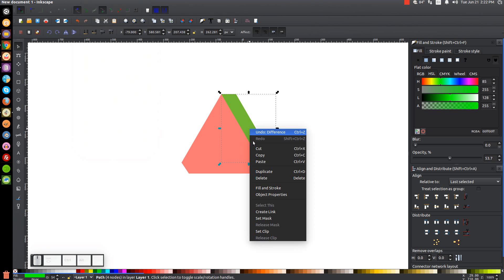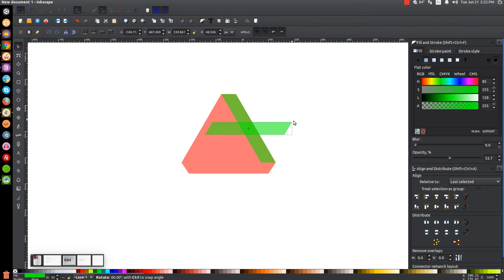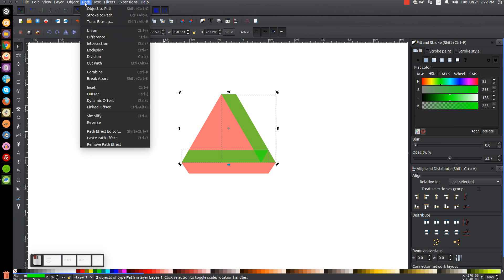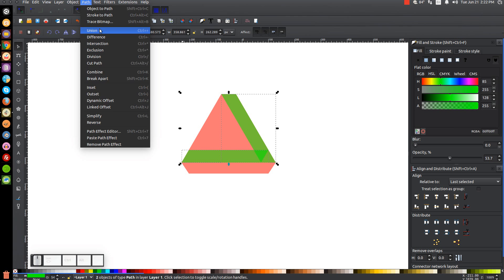Right click the green shape and go to Duplicate, then click it a second time to get the rotation handles. Hold Ctrl and grab the bottom right arrow, rotating counterclockwise until the green object is laying flat. Grab the shape by its bottom right corner and snap it onto the bottom left corner. Hold Shift, click on the other green shape, and unify them by going to Path, Union.